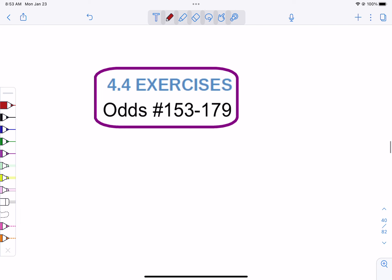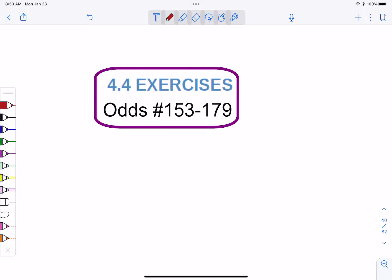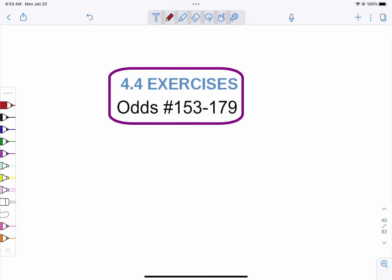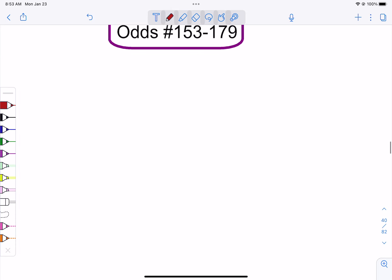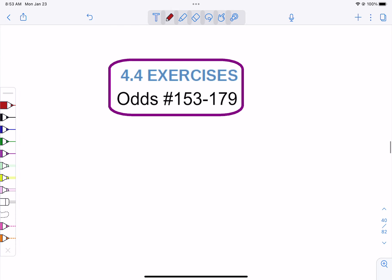Your assignment is problems 153 to 179 odds. You'll have time to work on it now and tomorrow as well.